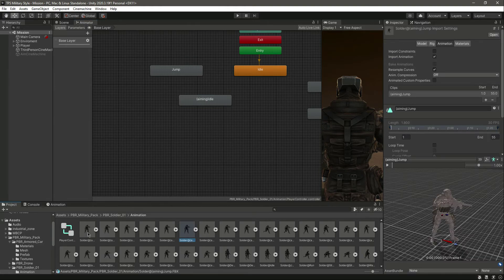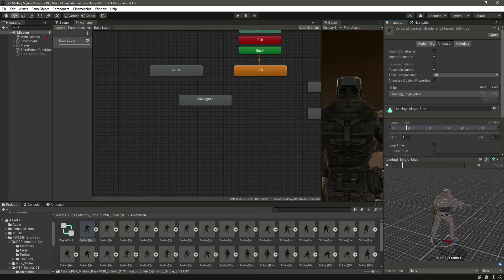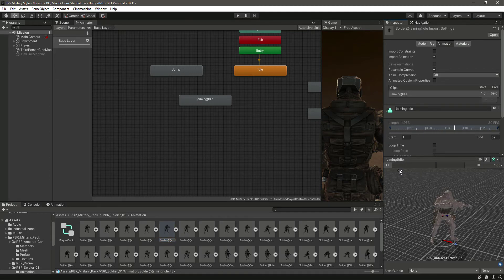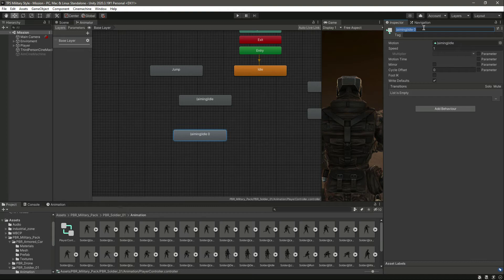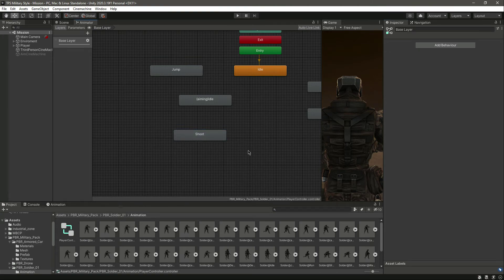We also need the shoot animation. You might think we use this Single Shot, but I tested that animation and it doesn't look good because we have a machine gun that fires continuously, and as the name suggests, Single Shot won't match our game. So we will use the Aiming Idle — drag and drop that in and change the name to 'Shoot'. Make sure the motion is Aiming Idle.